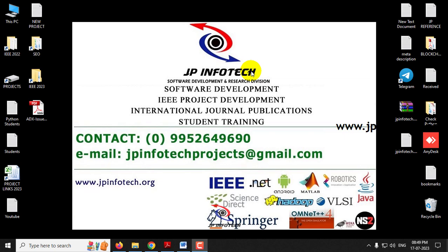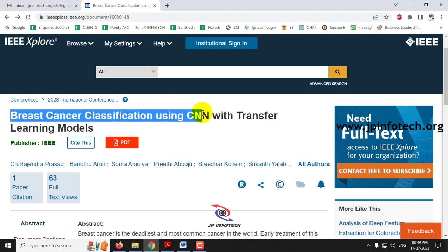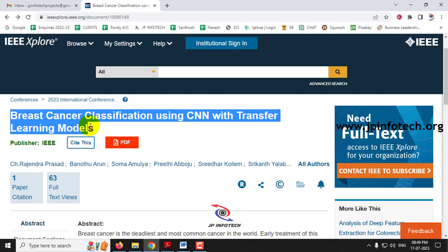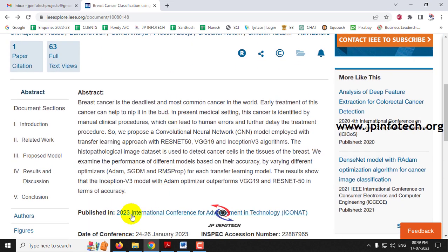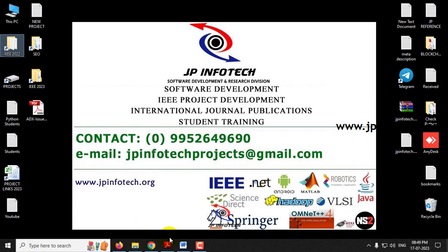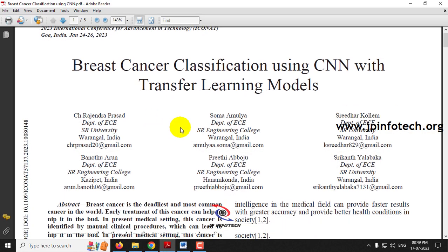Hi, in this video we are going to see about a Python project entitled Breast Cancer Classification Using CNN with Transfer Learning Models, which is an IEEE 2023 conference paper. Before seeing the execution of the project, let me brief about this project.